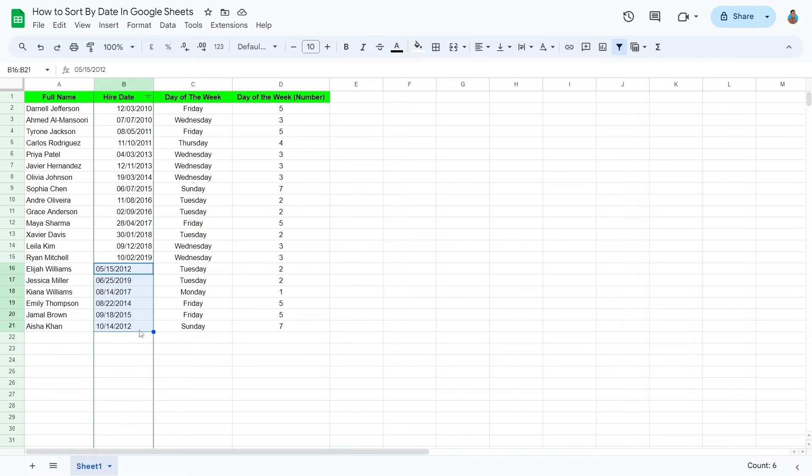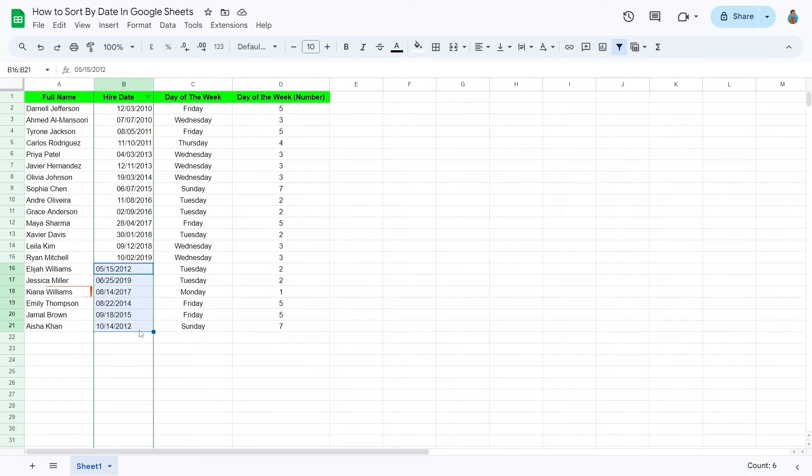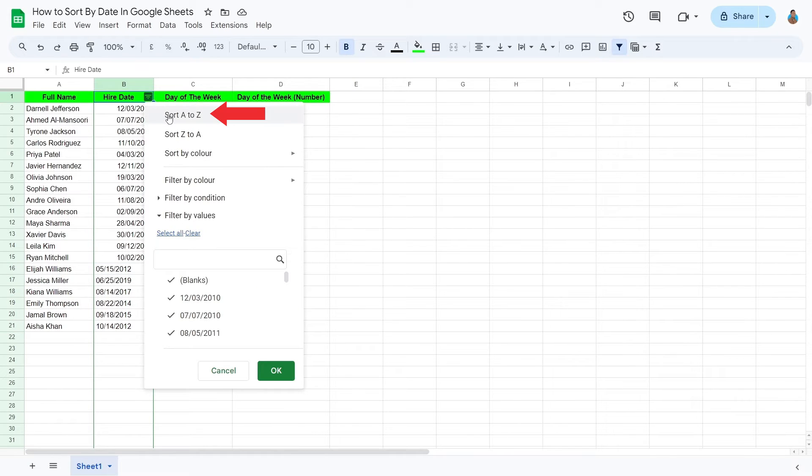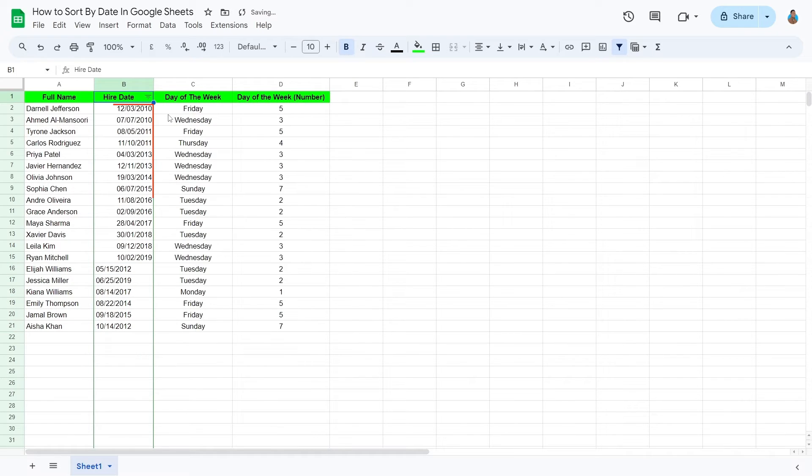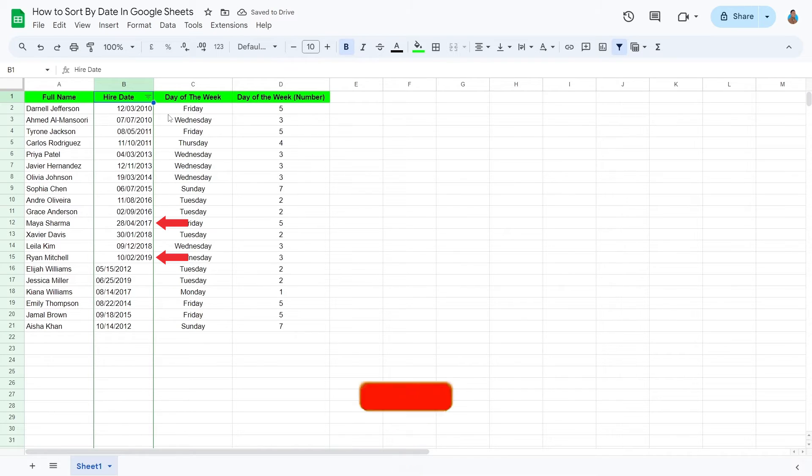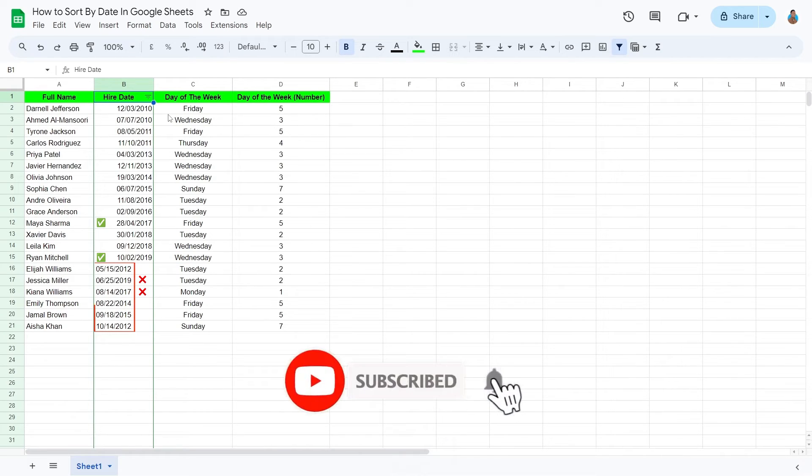For example, the higher date for Jessica Miller is 2019, whereas for Kiana Williams, it is 2017. Since we have selected A, Z ascending order, 2017 should have been placed before 2019. These few dates here are not being ordered.